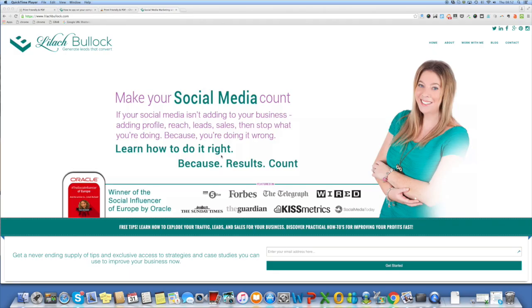Hi everyone, my name is Leela Bullock and today I'm going to share with you how you can convert your blog posts into PDFs.